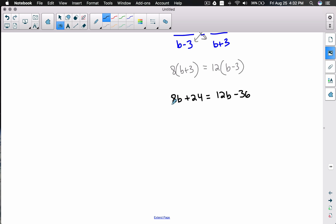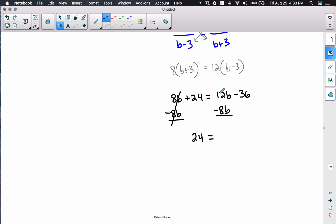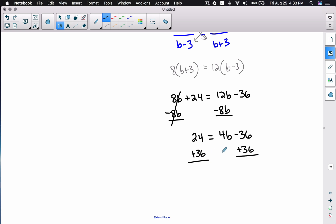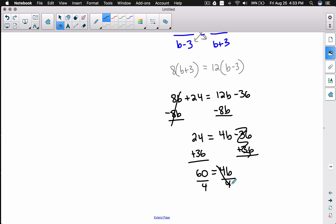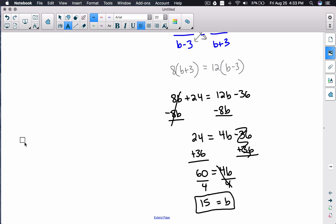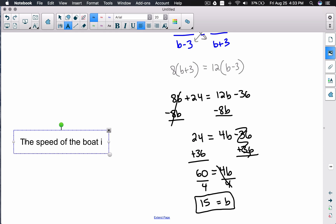We have b on both sides. I'll subtract 8b from both sides: 24 = 4b - 36. Adding 36 to both sides: 60 = 4b. Dividing both sides by 4: b = 15. Therefore, the speed of the boat in still water is 15 miles per hour.